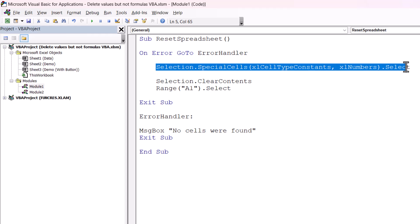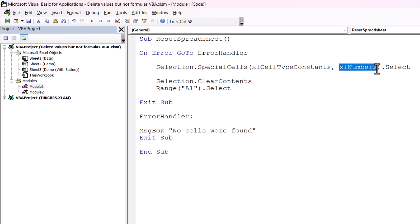This line of code selects the cells that we want to delete. The cells are constant cells — cells that contain values and data rather than formulas. I'm only selecting the numeric constants, not the text constants. Then once that selection has been made, I just want to clear the contents. And lastly, just to keep things tidy, I select range A1.